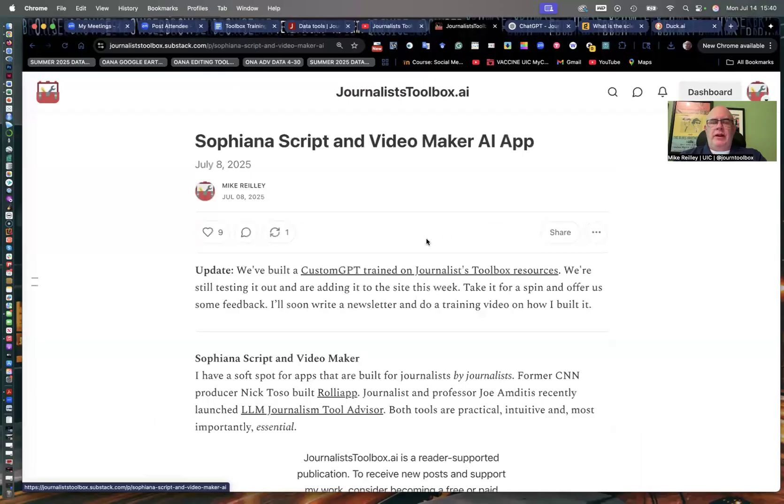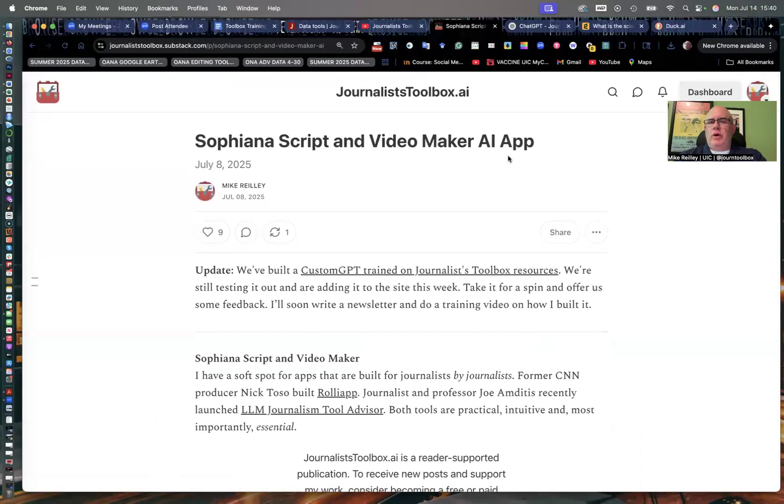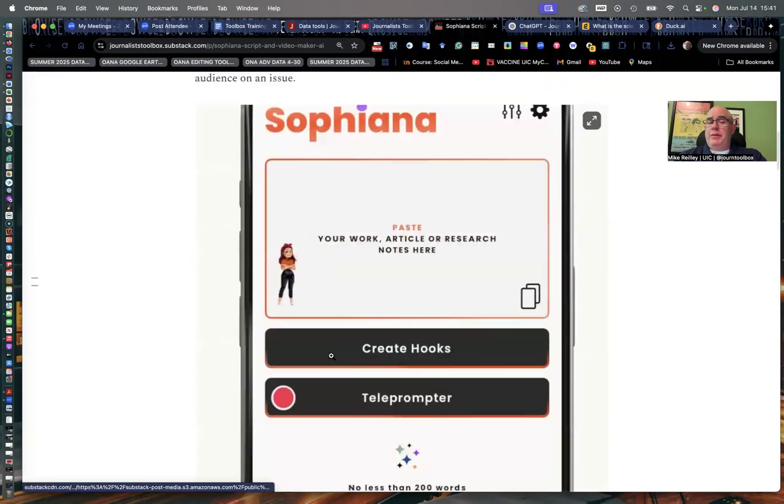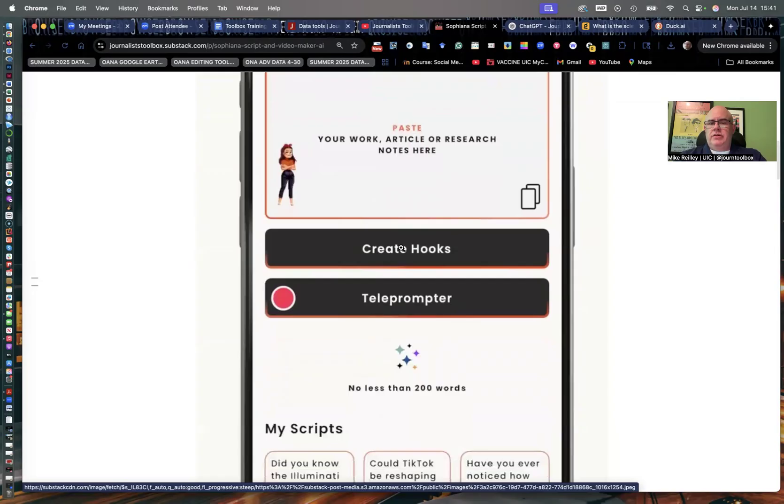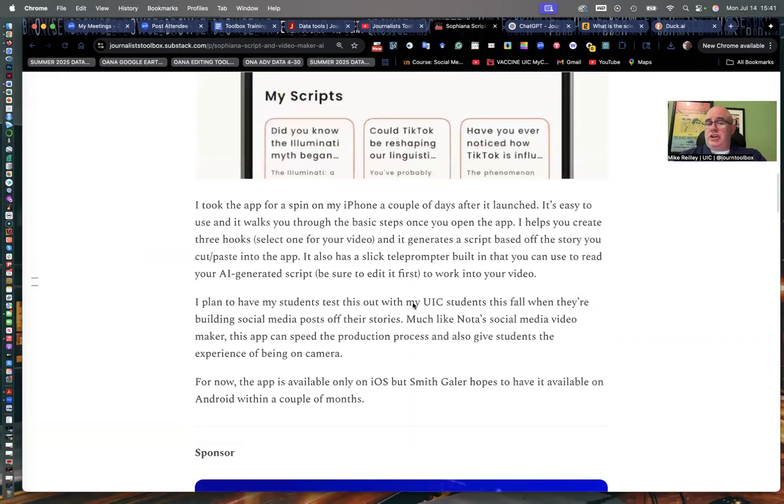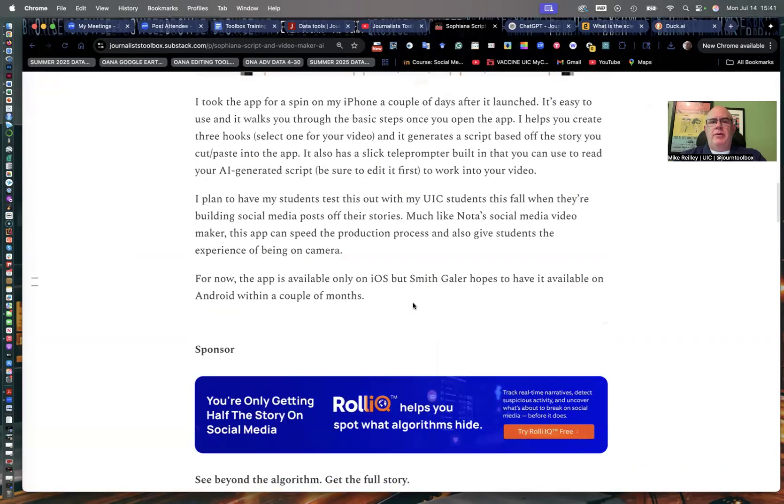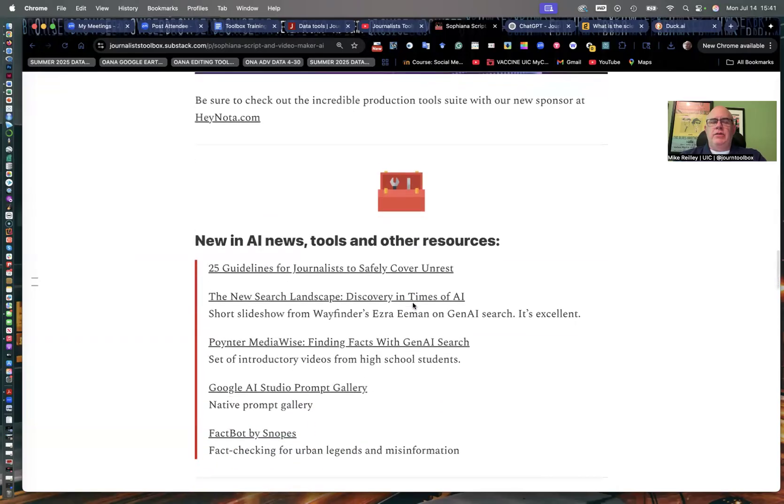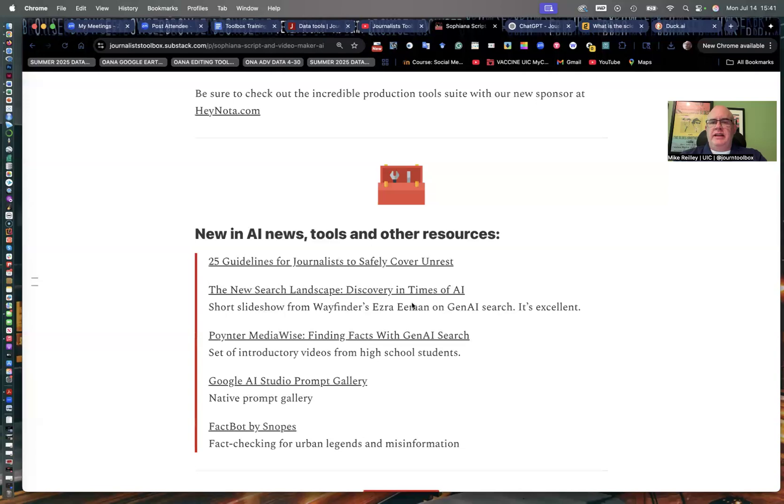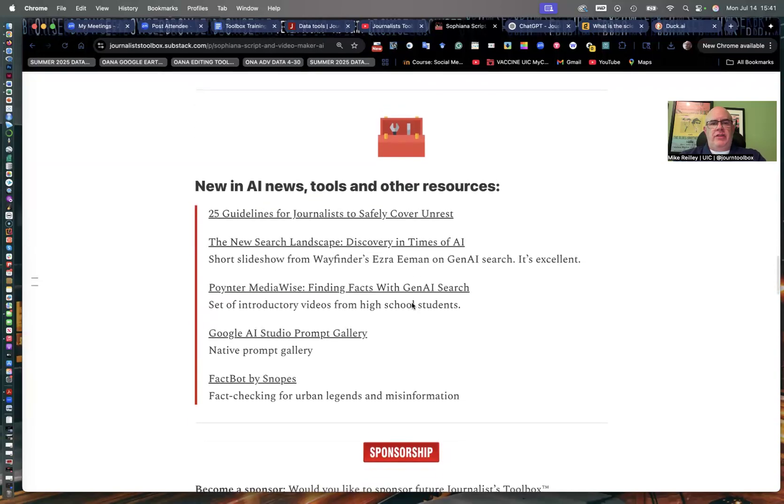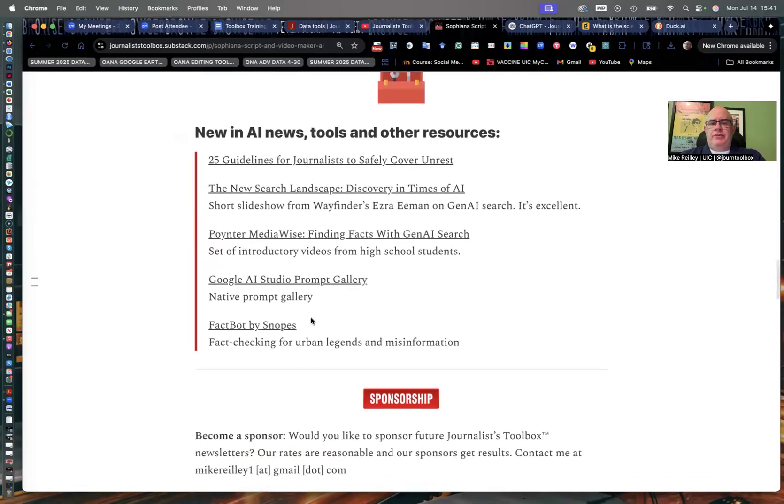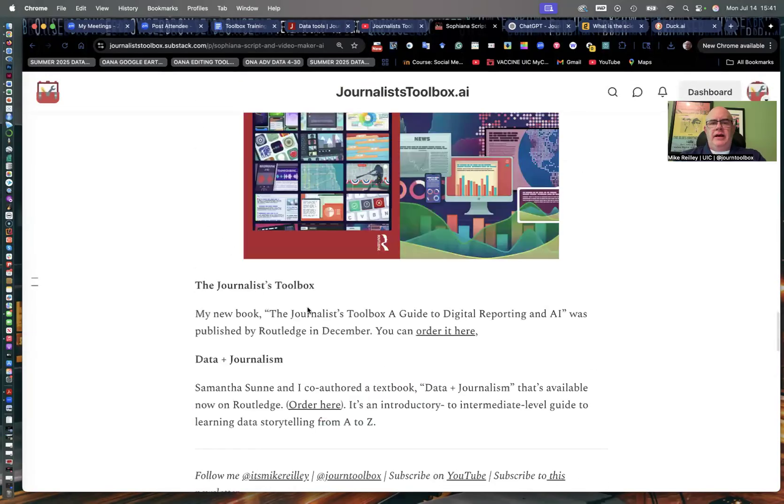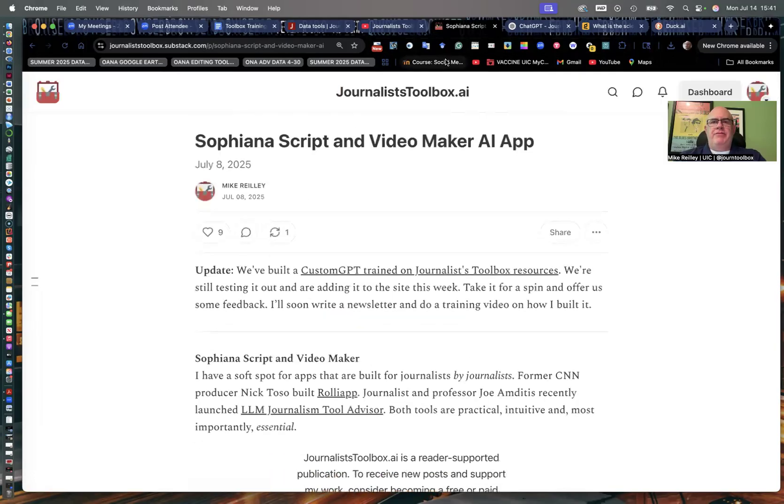Our Substack newsletter is free as well, though you can donate if you like. It comes out every other Tuesday morning around 8 a.m. Eastern time. And typically, I focus on one topic or one tool or set of tools. This one was about a scripted video maker tool called Sofiana. It's built by a journalist, which is kind of cool. As you see here, you can paste in your article or research notes. It'll create hooks and a little teleprompter script so you can share your story over TikTok or Instagram or any of the socials.